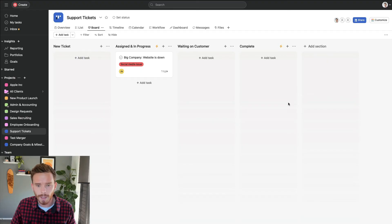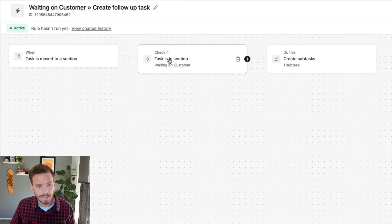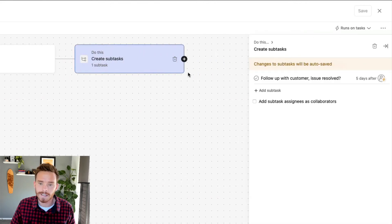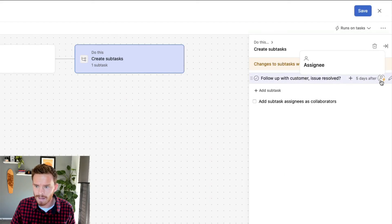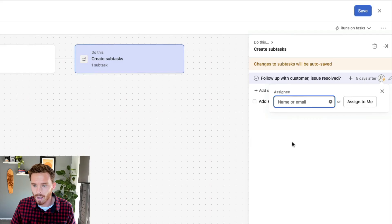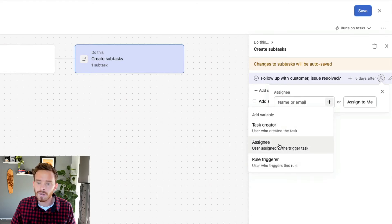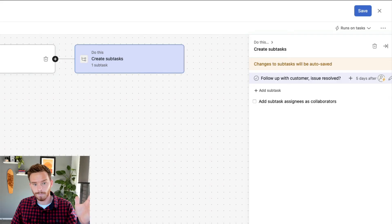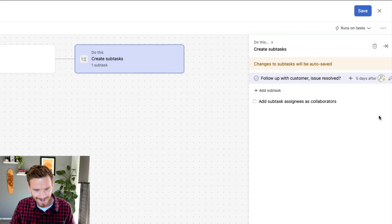I've set up a couple more rules to further streamline how tasks are managed. The first one: when the task is moved to the waiting on customer section, it creates a subtask to follow up with the customer and check if the issue has been resolved, set to be due in five days. For the assignee, I'm using a variable — because the task might be assigned to one of three different people, I can use the assignee of the trigger task. So when that task moves to the waiting on customer section, it creates the subtask assigned to the assignee of the parent task.